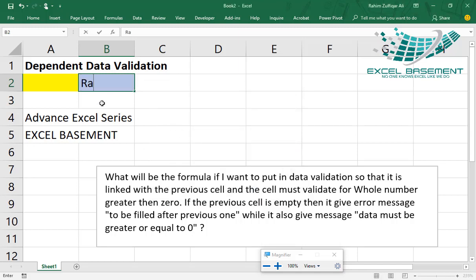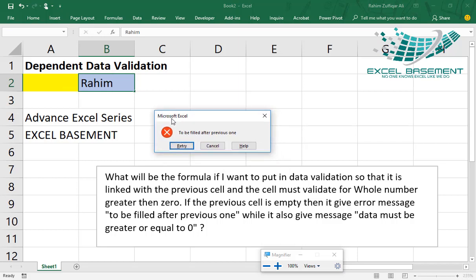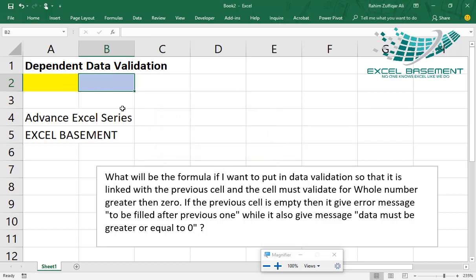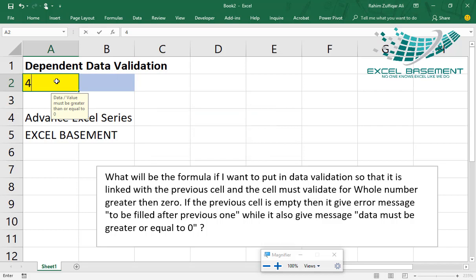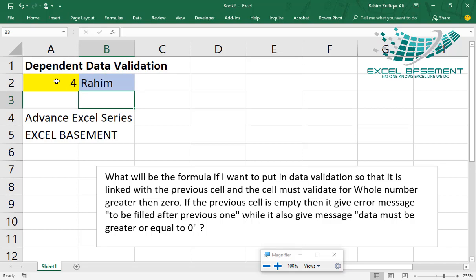So as soon as I write my name in blue cell, and I have not filled the previous cell, it is returning an error 'to be filled with the previous one'. So for example, if I write any positive number here, and I will write anything, any text or alphanumerical number in the next cell, it's accepting.